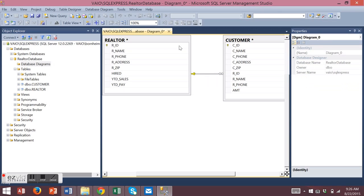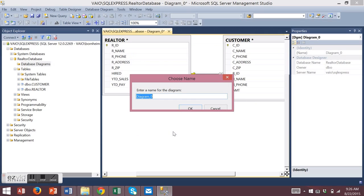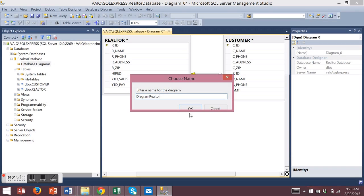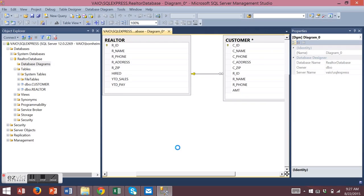To save your diagram, either choose Save in the toolbar or close it and you'll be asked to save. This is asking if you want to save the relationship that you made. Choose Yes.